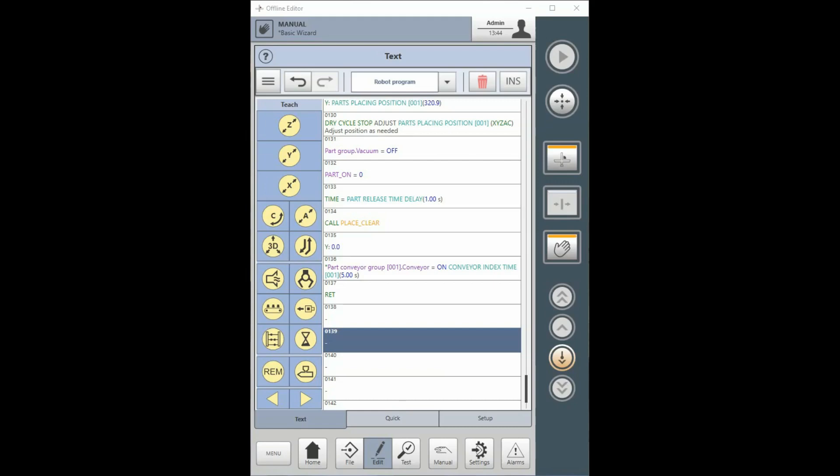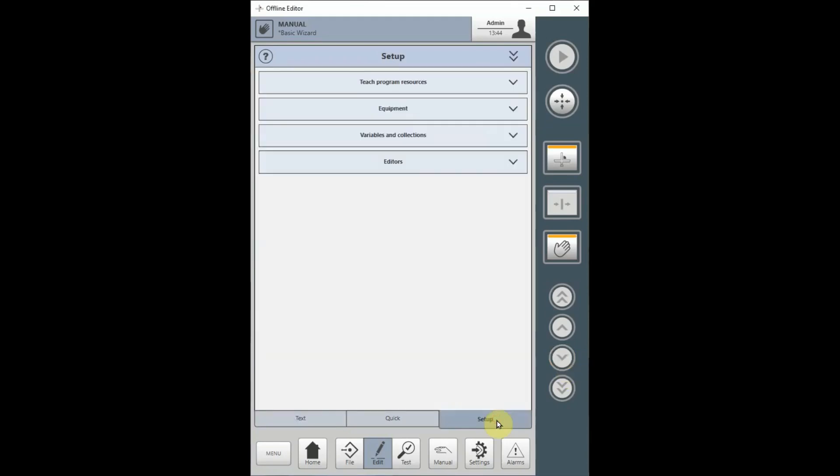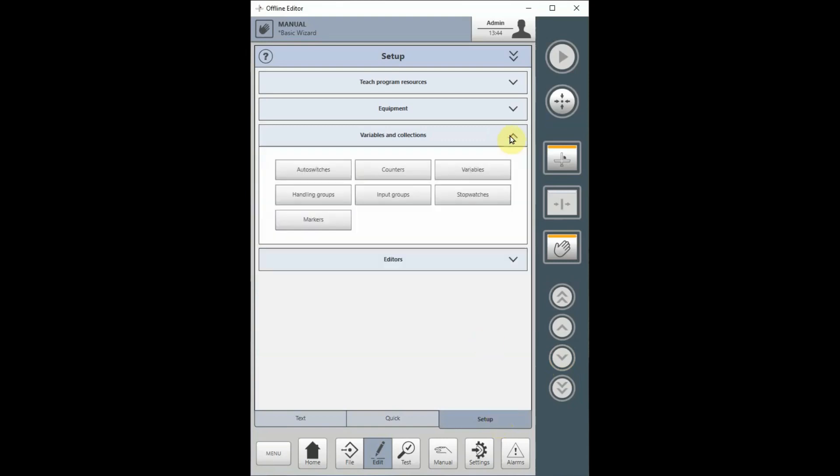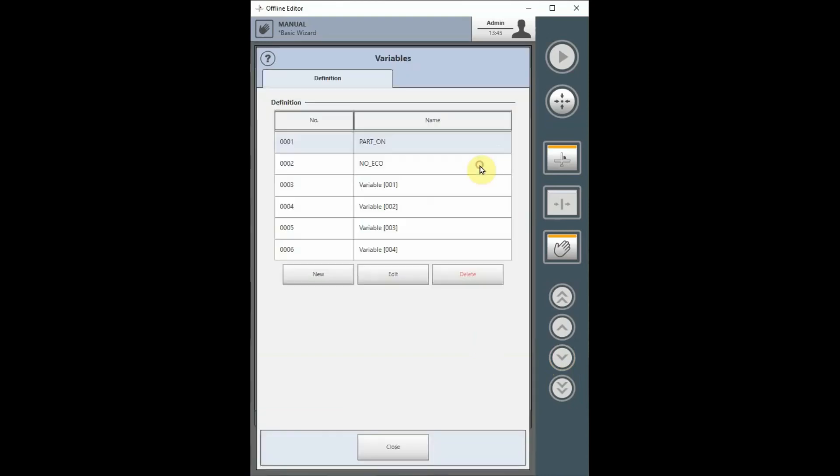To create a variable, select the Setup tab in the Edit screen, then select the Variables and Collections bar. Select the Variables button to enter the Variables screen.